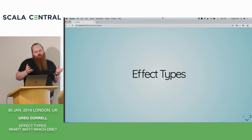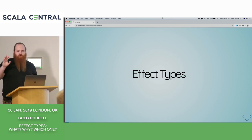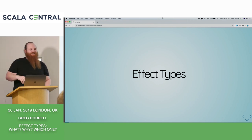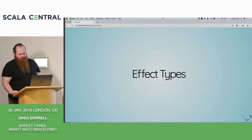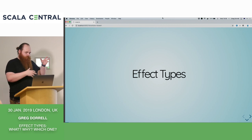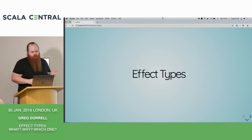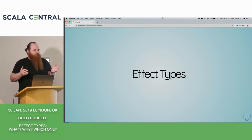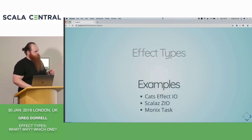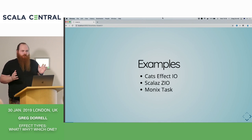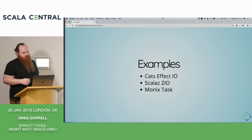It's kind of interesting that they use that rather than just Future everywhere. There are a bunch of different kinds of effect types out there, but we're going to focus on general purpose effect types. These exist to encapsulate any side effect in code. A bunch of these have popped up in the Scala community in the last few years: there's Cats Effect IO, ScalaZIO, and MonixTask — and we're going to take a look at these three.